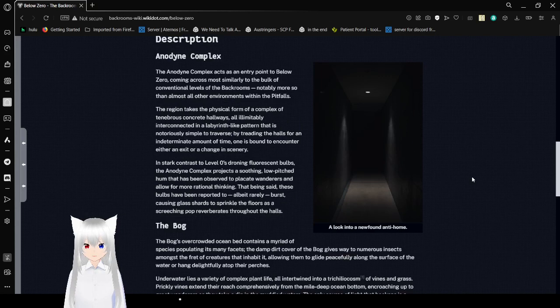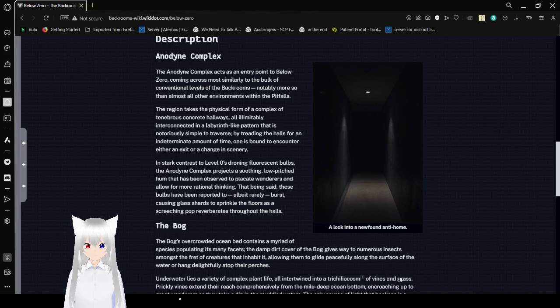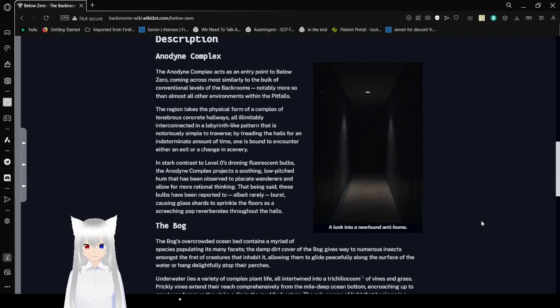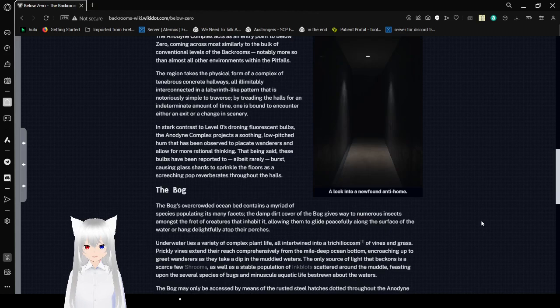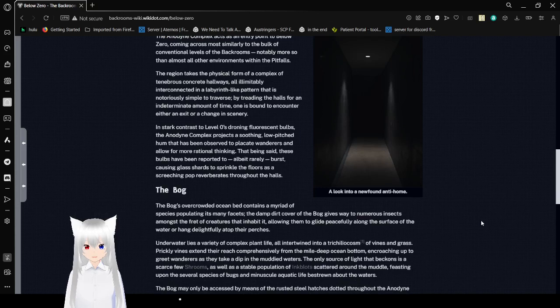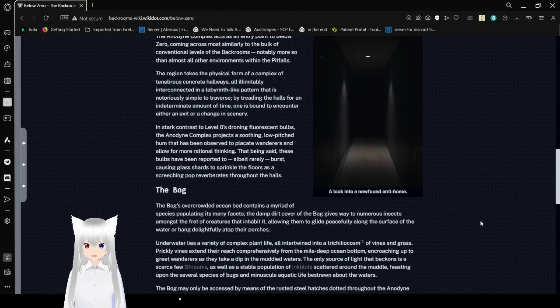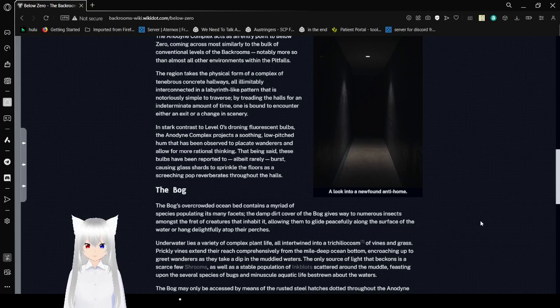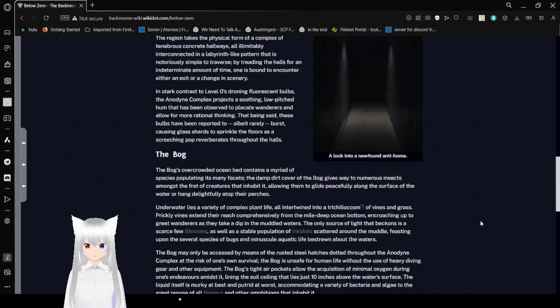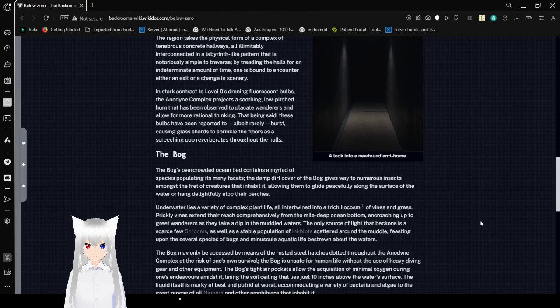Description. Anodyne Complex. The Anodyne Complex acts as an entry point to Below Zero, appearing most similarly to the bulk of conventional levels of the Backrooms, notably more so than almost all other environments within the Pitfalls. This region takes the physical form of a complex of tented concrete hallways, all illuminatively interconnected in a labyrinth-like pattern, that is notoriously simple to traverse. By tracking the halls for an indeterminate amount of time, one is bound to encounter either an exit or a change in scenery.